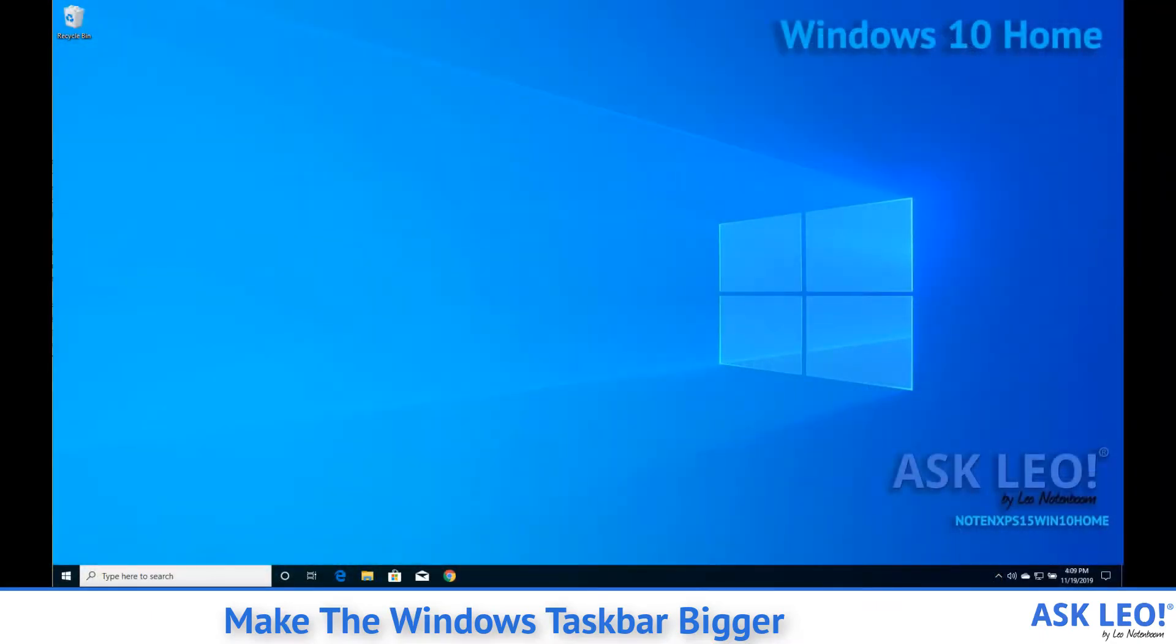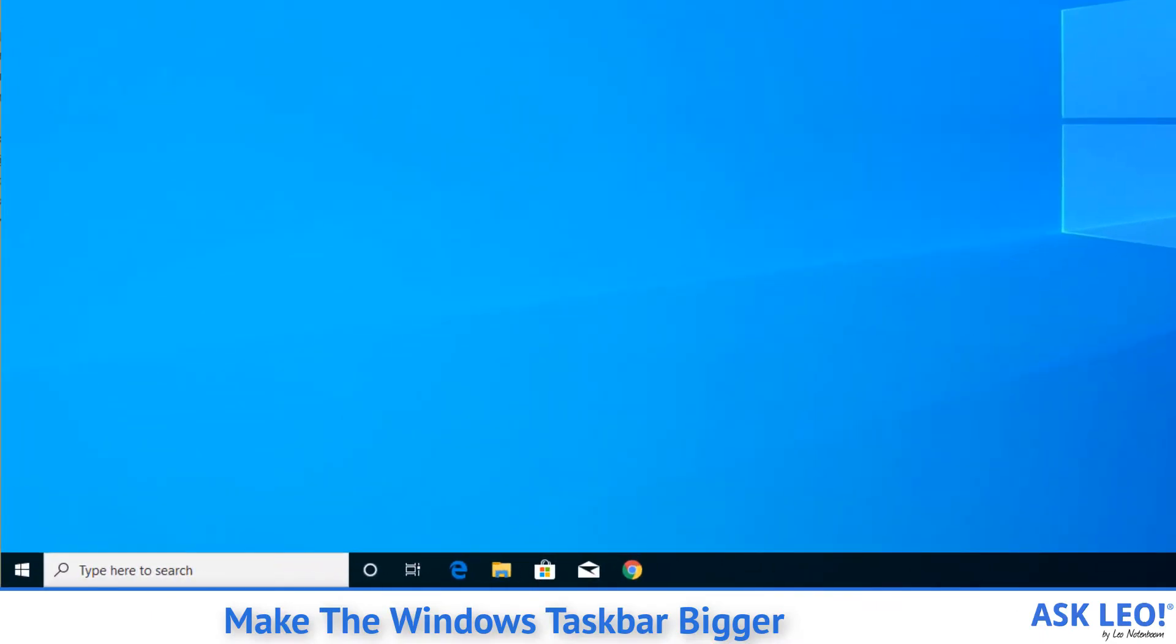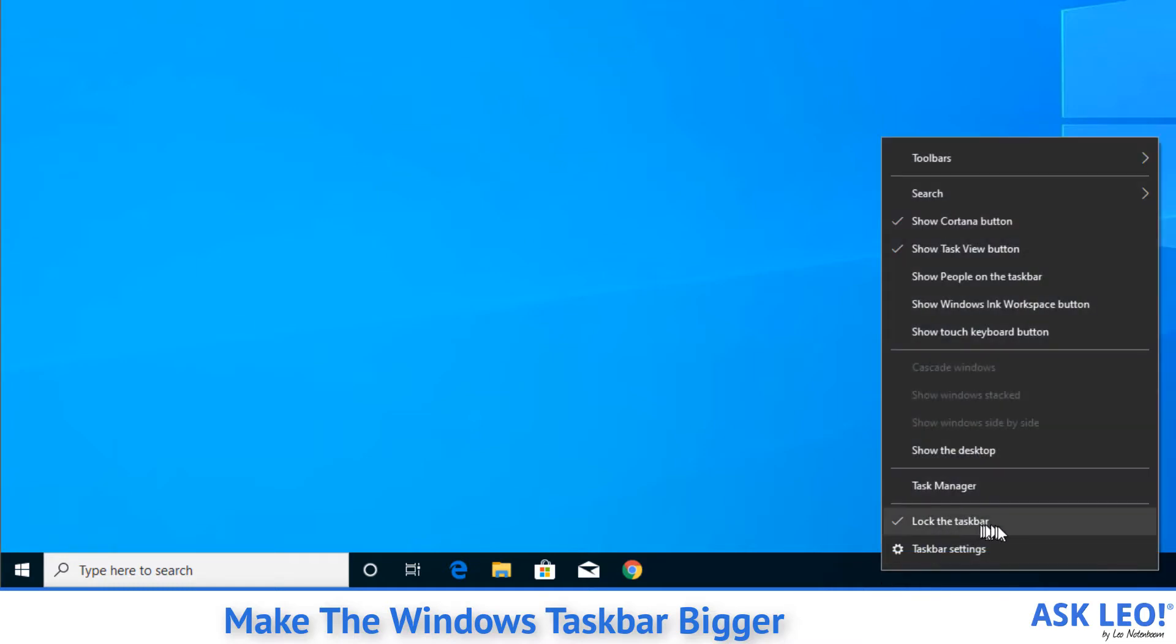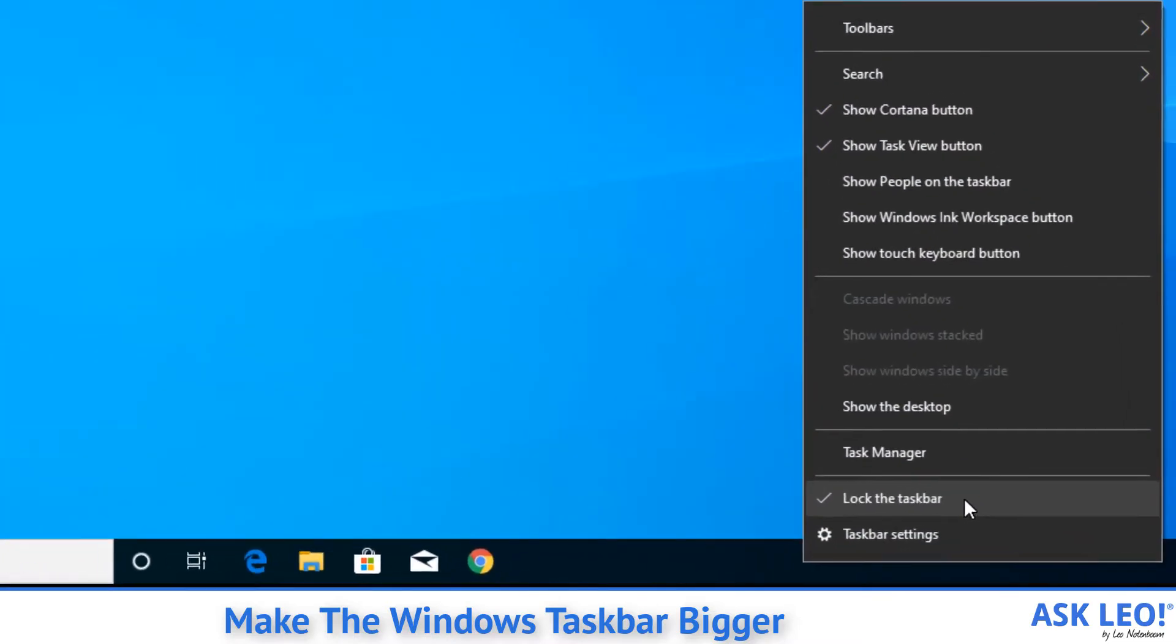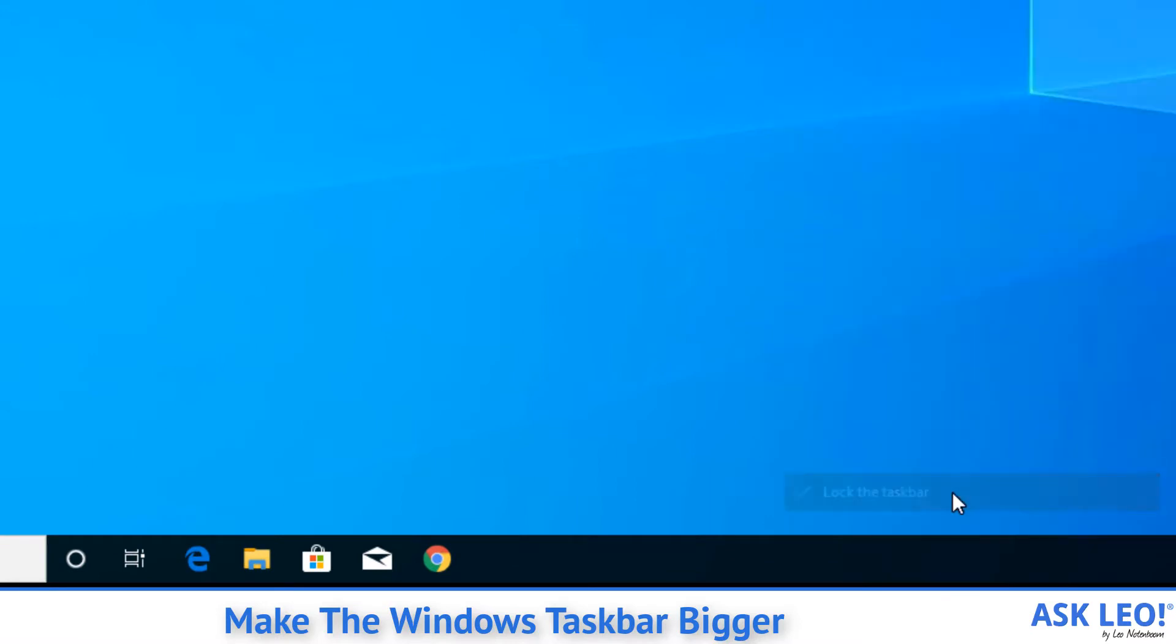If we take a look at mine, you can see that it's not particularly crowded. I don't have a lot of things on the taskbar right now, but assuming there were, one of the ways you can compensate for that is right-click on the taskbar. Make sure that lock the taskbar is unchecked.